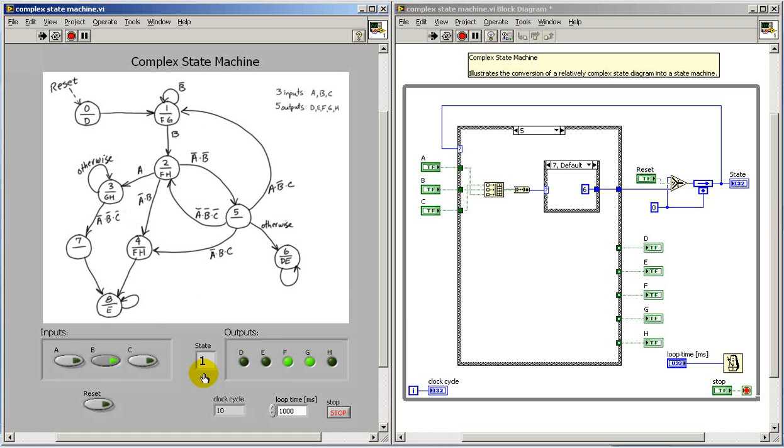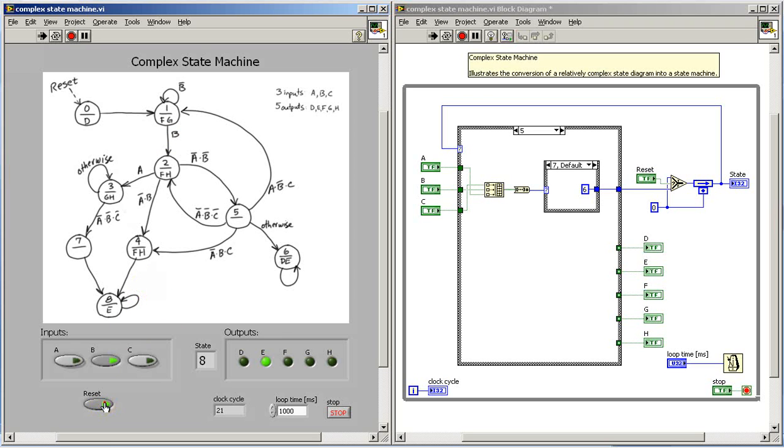Notice when B is active we advance to state two. Looks like we then go to four and then to eight. If we look at this we see that when B was active in state two and A was low, that advanced us to state four.